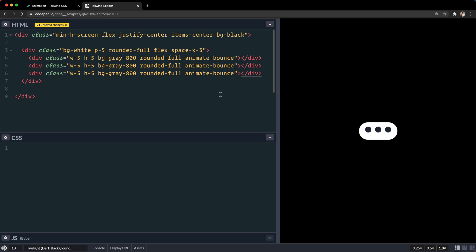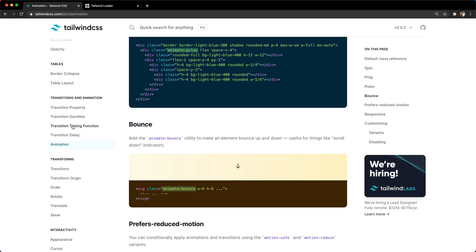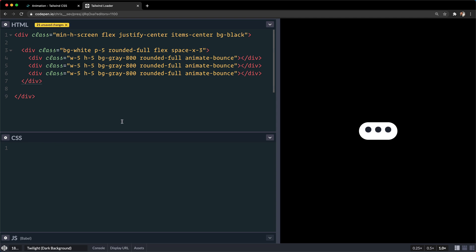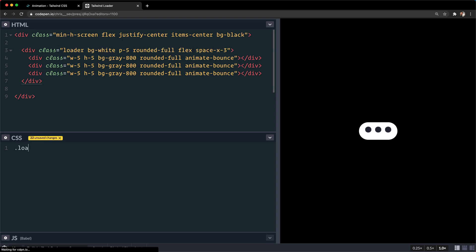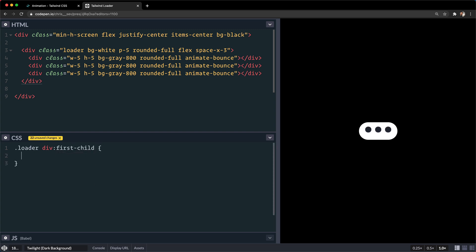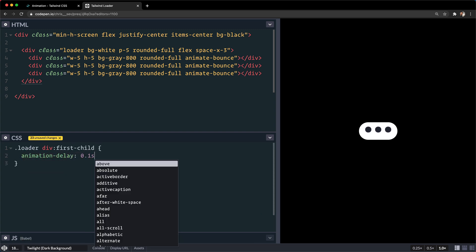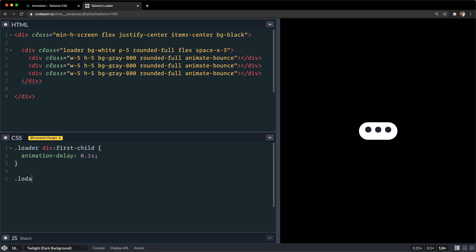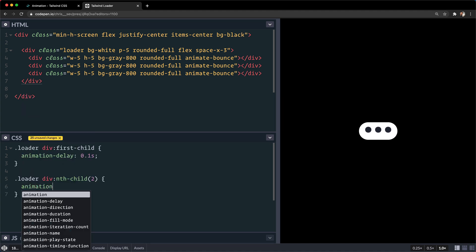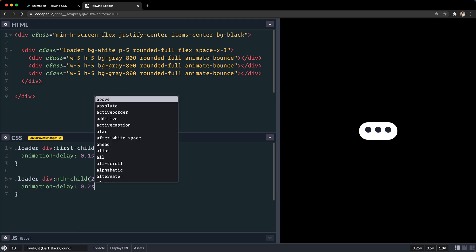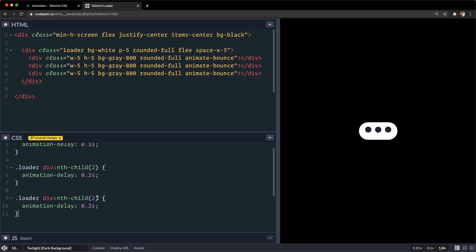The thing is, Tailwind CSS doesn't have an animate-delay yet. There is a transition delay, but there is no animation delay. So we have to make that ourselves. I'm going to add a class called 'loader' to the parent, then in the CSS: loader div:first-child gets animation-delay of 0.1s, loader div:nth-child(2) gets 0.2s, and the third child gets 0.3s. Now you can see all of these bouncing at a different delay — each one kind of bouncing one by one.